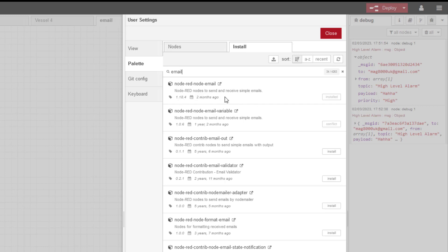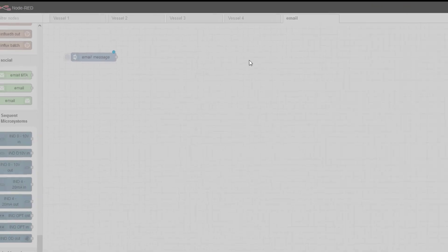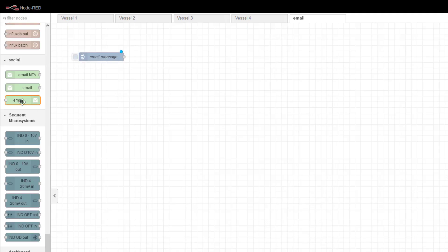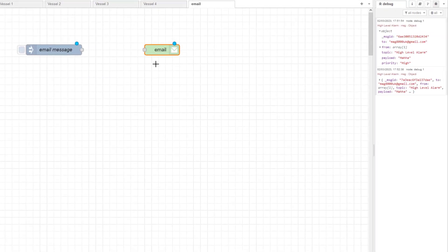It was updated two months ago at the time of recording this video. So install that, and then we're going to drag and drop this into our project. Let's have a look at the help for this.